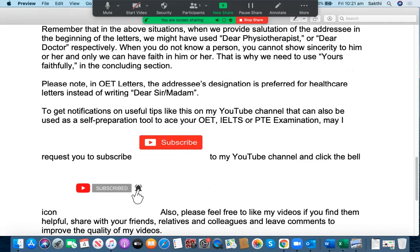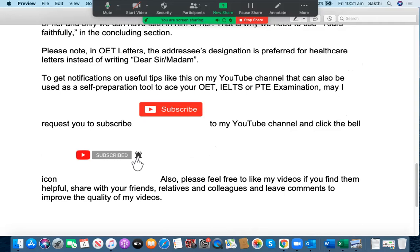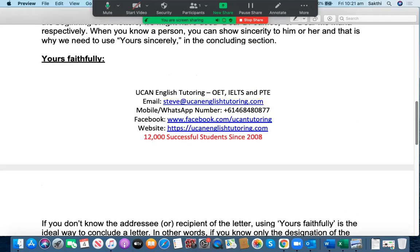I hope this video has been helpful to you. If you would like to get regular notifications on useful tips like this on my YouTube channel — which can also be used as a self-preparation tool for your OET, IELTS, and PTE examinations — please subscribe to my YouTube channel and click the bell icon on the right-hand side of the subscription button. Also, please feel free to like my videos if you find them helpful, share with your friends, relatives, and colleagues, and leave comments to improve the quality of my videos. I understand you have been working really hard to make your goals achievable and I hope my videos will be of great help.